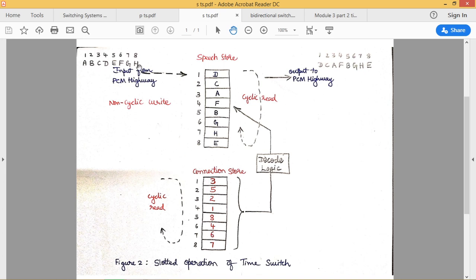Once this is written into my connection store, before writing data into the speech store we consider this information. We read the value three from the connection store, decode it, and for the third memory location the corresponding first data is placed. The second data follows accordingly, and we continue in a cyclic read manner to deliver this information to the output PCM highway. That is how the slotted operation of time switch operates with the required switching map and connection store.